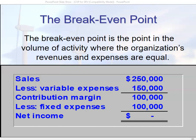Our chapter discusses costs and volume in terms of how much money we're going to make, but before we can make any money, we need to make sure that we don't lose any money. The first term is break-even point — the point at which the volume of activity for an organization's revenues and expenses are equal.